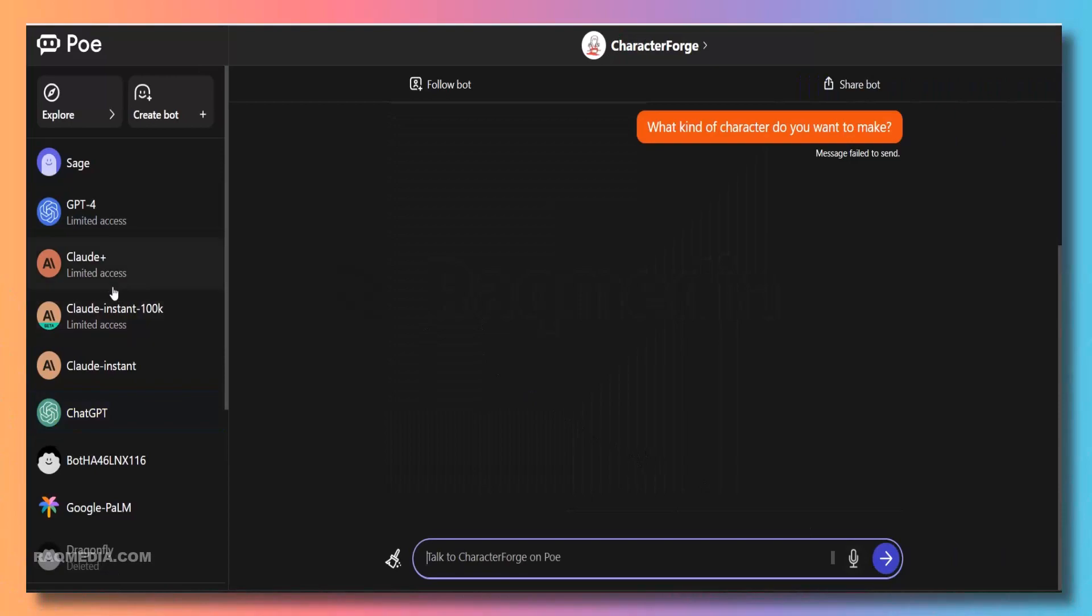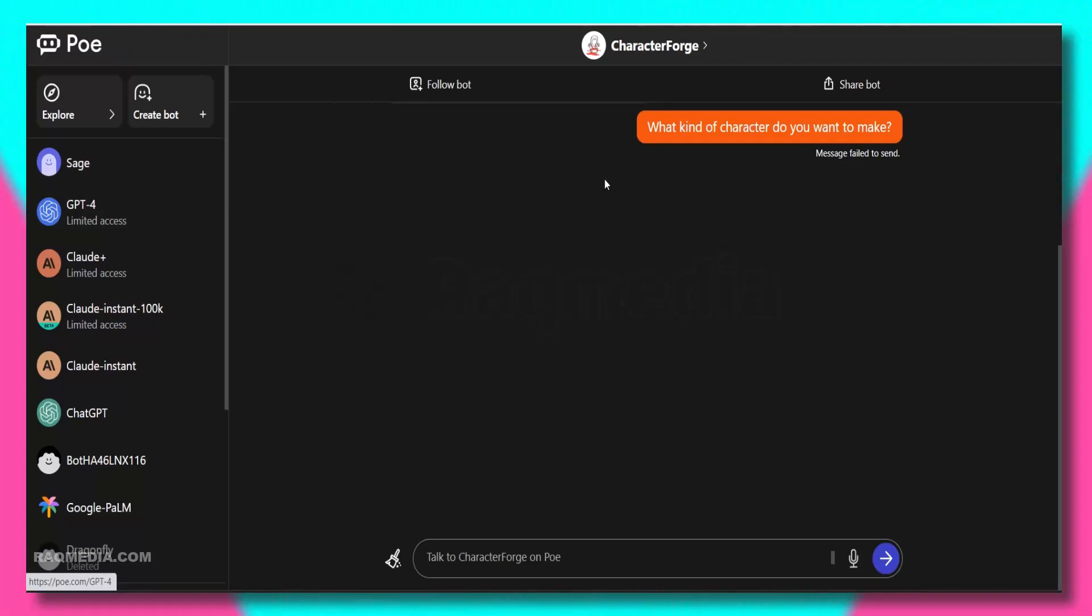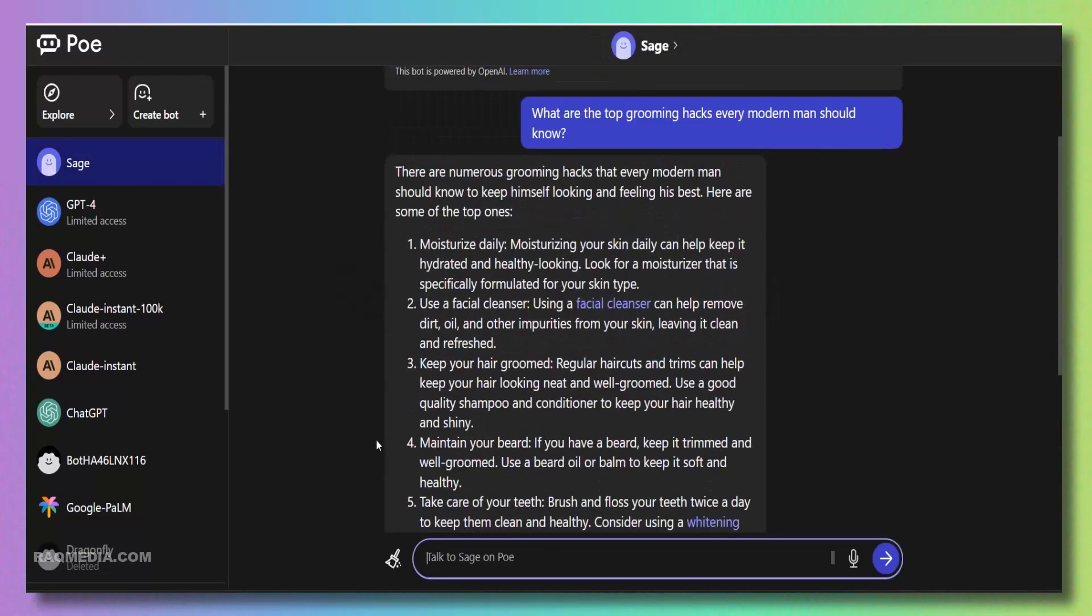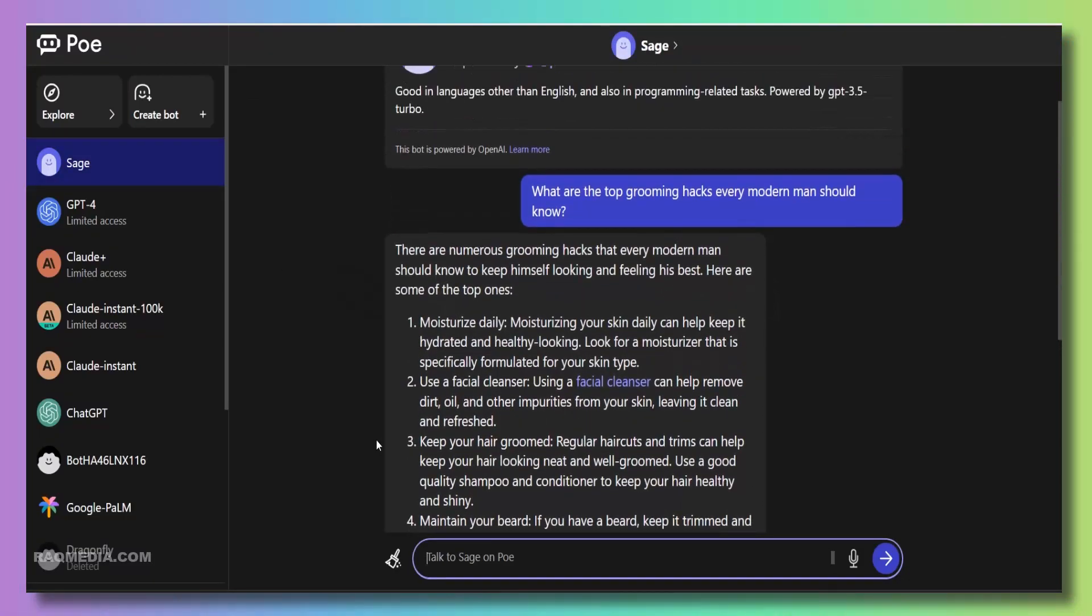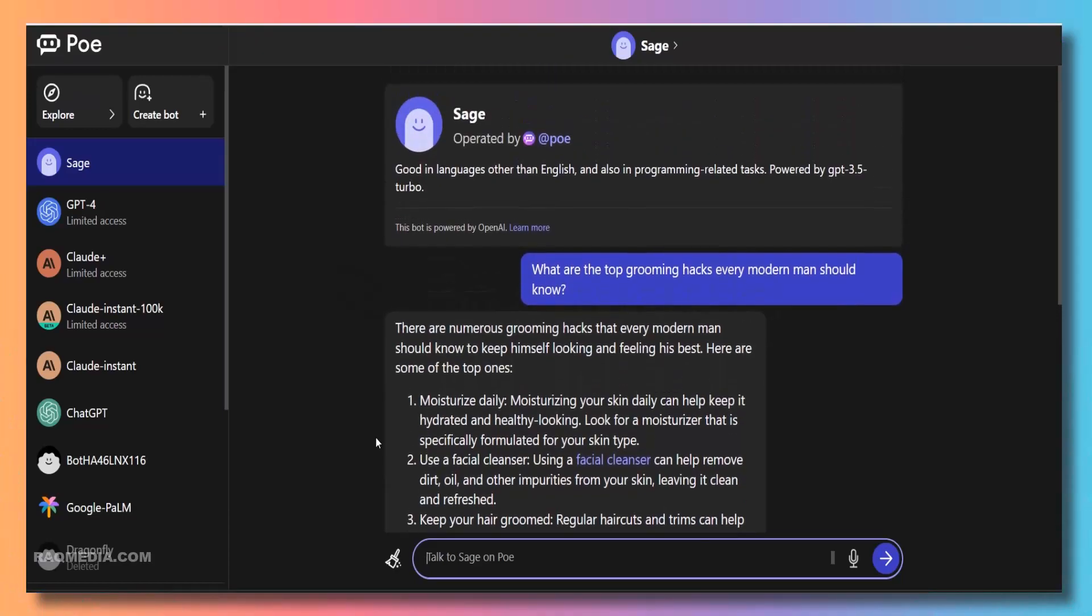Now, let's quickly go over the features, pricing, and the sign-up process on Powie model, so you have all the information you need. Powie.com offers a range of exciting features, including natural language processing, context-aware responses, and even the ability to train your own models. It's a platform that's designed to be user-friendly, making it accessible to both beginners and experts in the AI space.